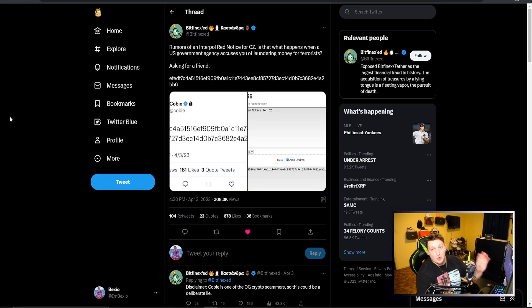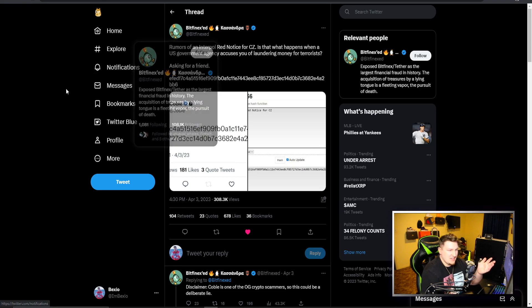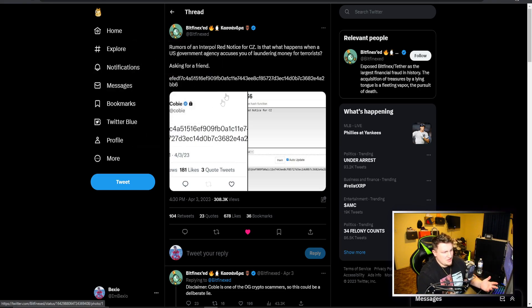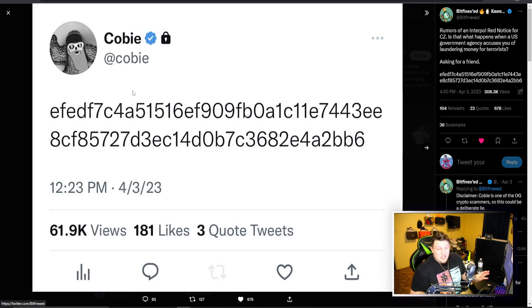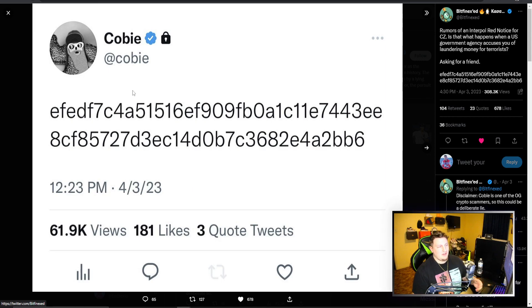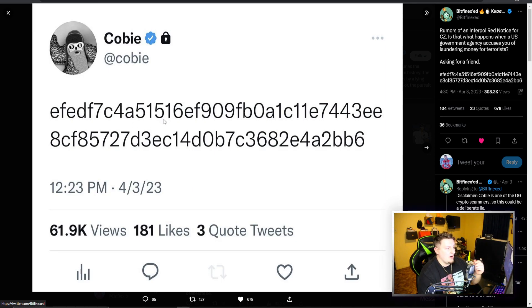I don't know this Bitfinex guy. I see his tweets all the time, he's usually talking about some relevant stuff. This Kobe guy, not extremely familiar with him either. I know he was in the Tosi stuff when he donated money to Tosi when he was in a lawsuit against BitBoy.